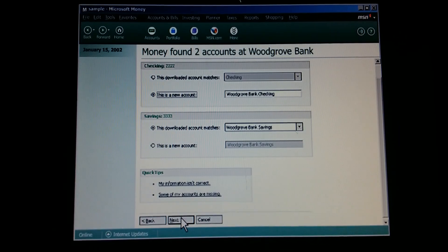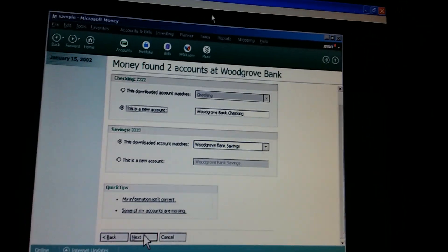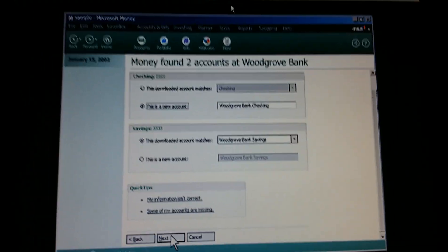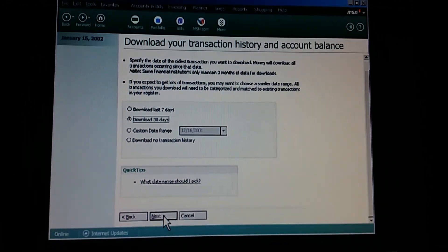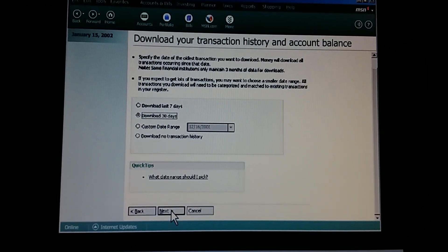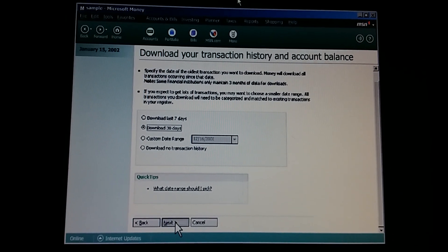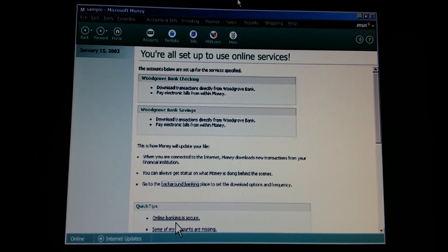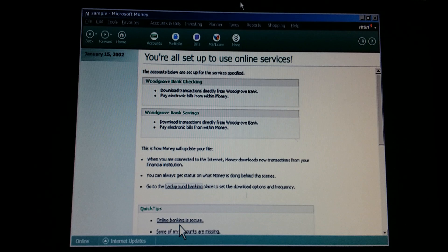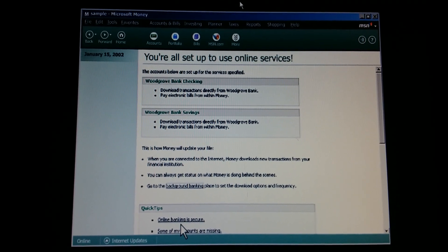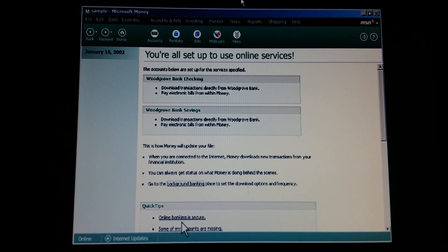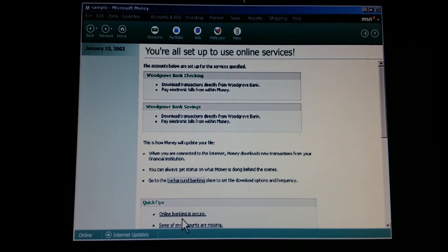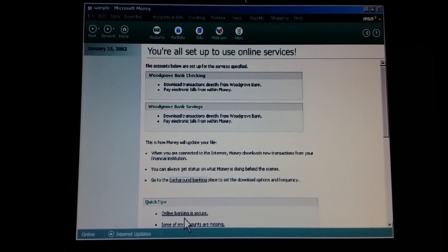Excellent. Money downloads the information on all our accounts with this bank into our Money file. It's very convenient, especially since we have a checking and savings account with them. So this sets up online services for both accounts at once. And if some of these accounts aren't created in Money yet, Money will create them for us if we like. This is so easy. We barely have to lift a finger.